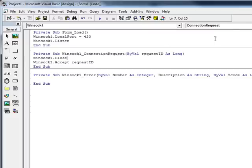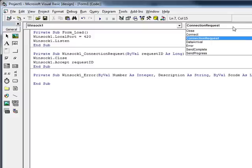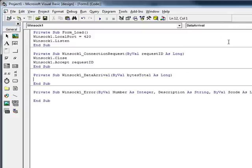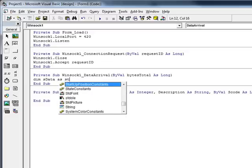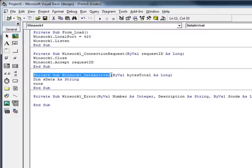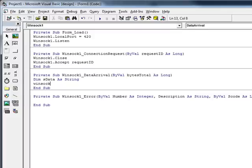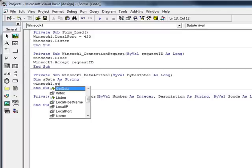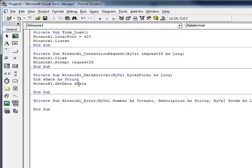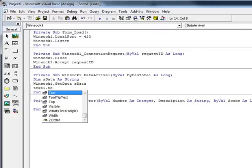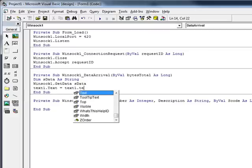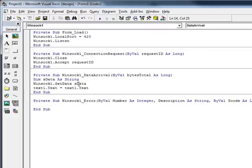And the last thing you really need to do is do something with the data. And you can just come up here and choose data arrival. You need to define a string, which of course you can name anything you want. And then you need to tell Winsock to, like I said, we're in the data arrival sub. You can tell Winsock to get the data. And then put it into text1. And that'll pretty well give you everything you need.